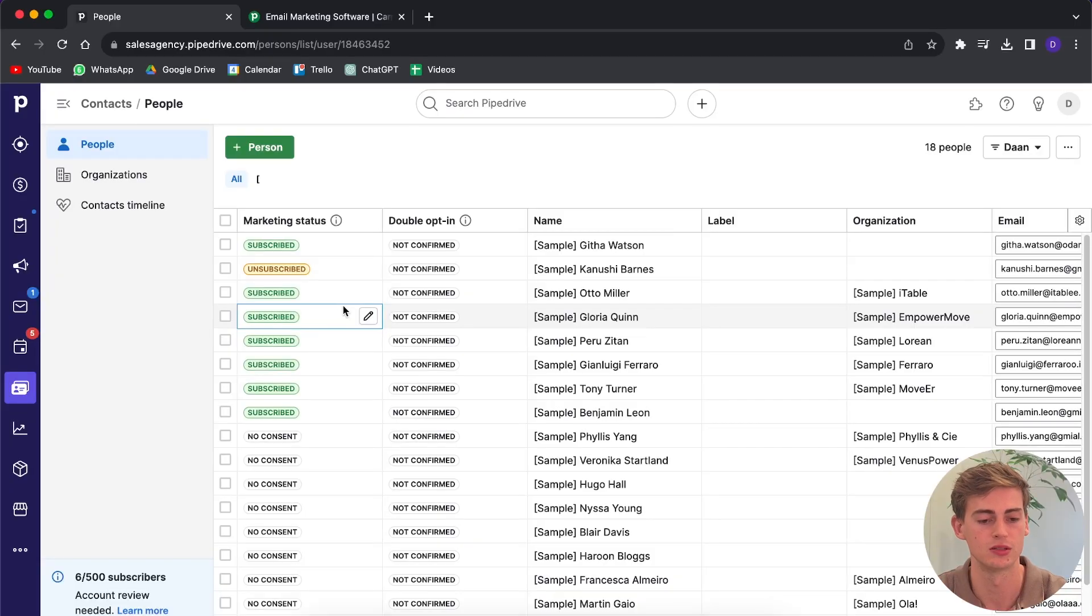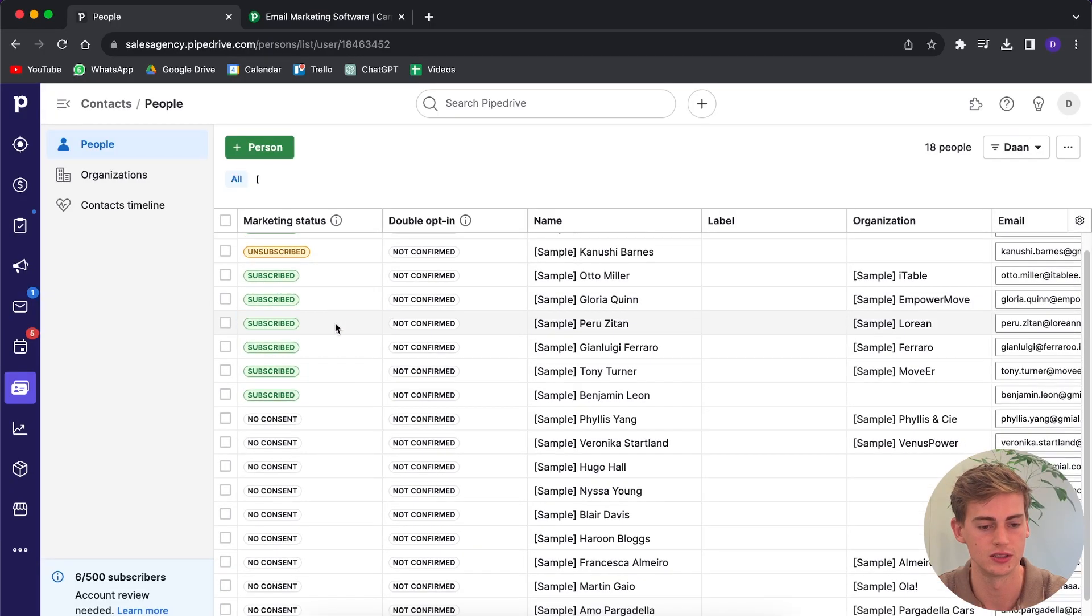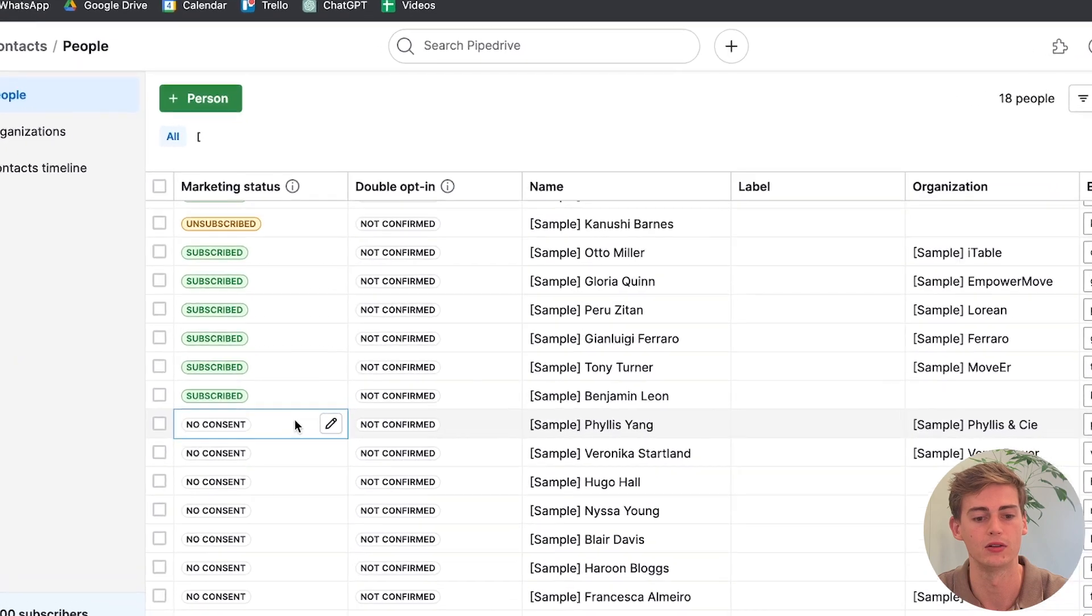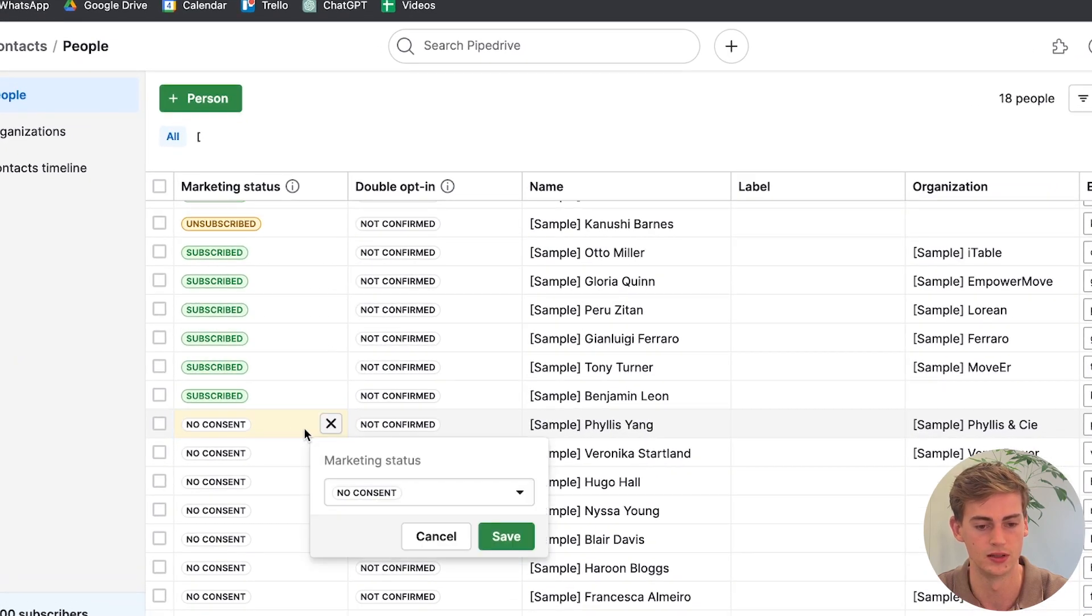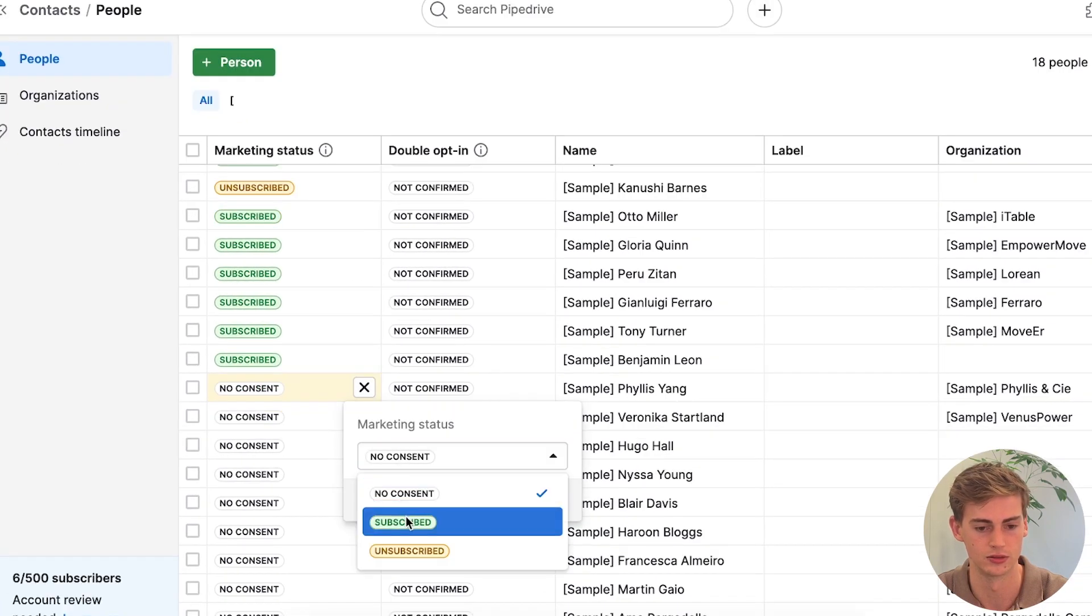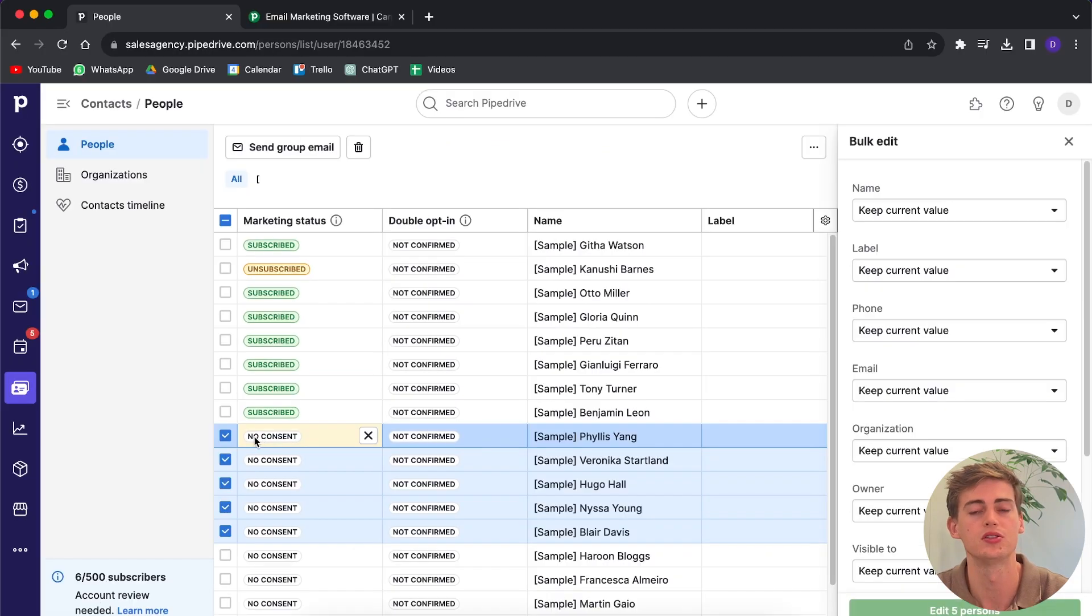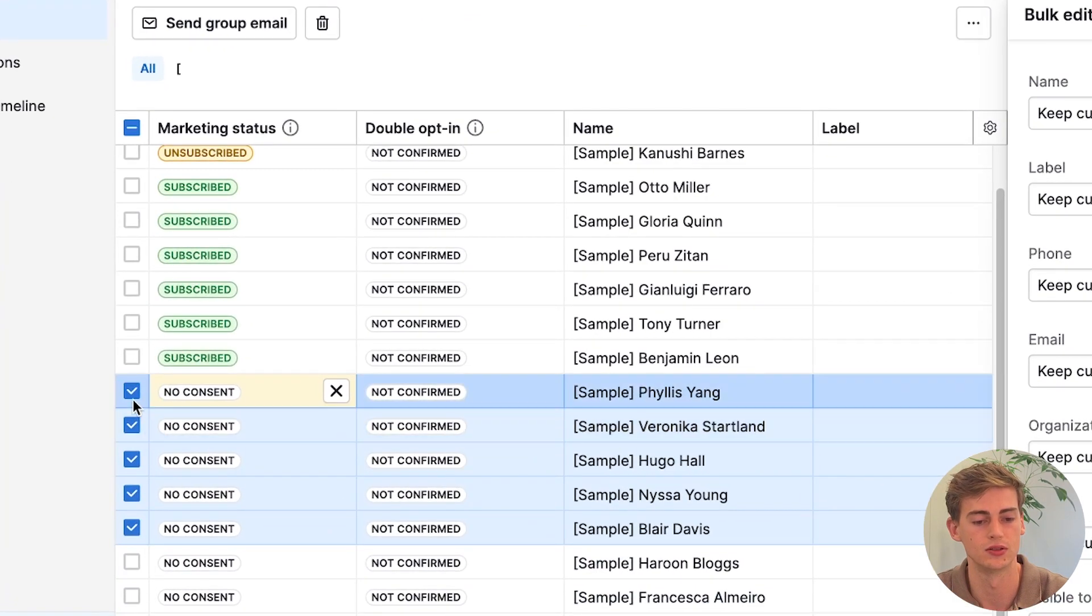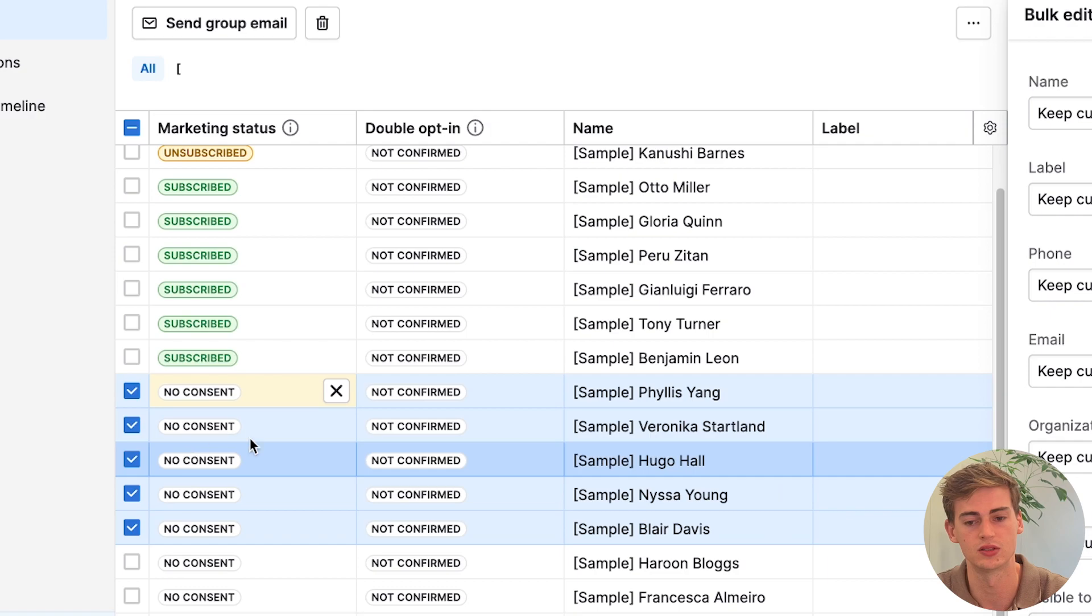If you want to change the marketing status, this is what you do. You head over to the contact that you want to change, you click on this edit button, and now you can click on subscribe.